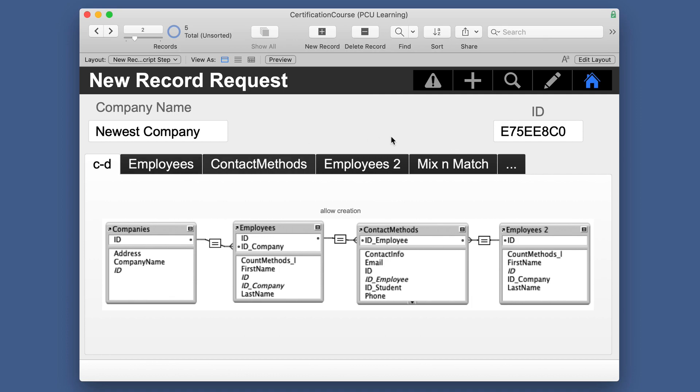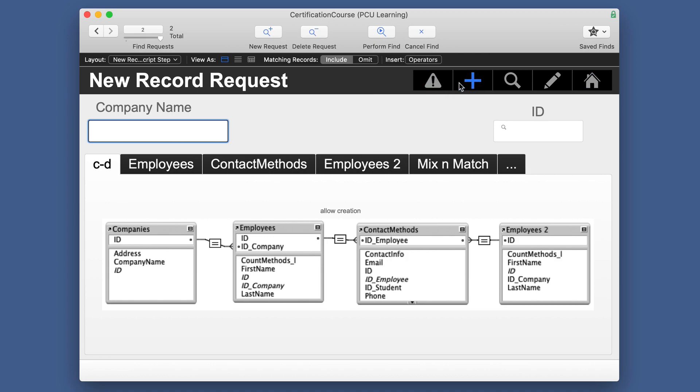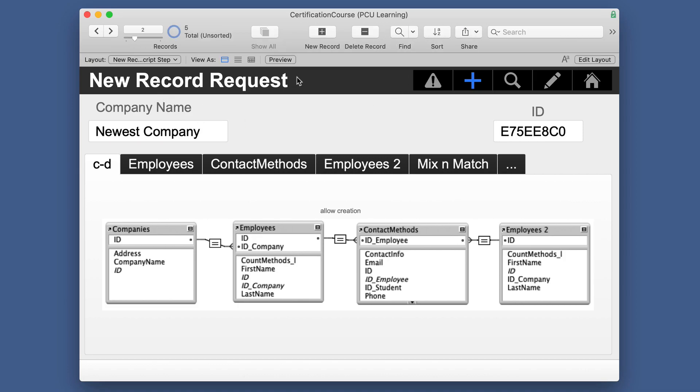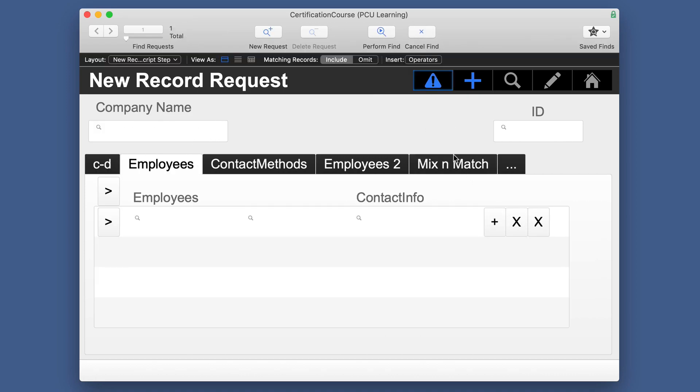And one last little note, this new record request that we have here is also if you are in find mode, you have one find and we'll just put something in here. When we click this new record request, it's a new find request and we can put something else. And as soon as we cancel the find, we still only have five records. So if we go down here and we're in find mode and we're in this portal for new record, it's going to add a find request, not anything in the portal. That is the new record request script step and then some.